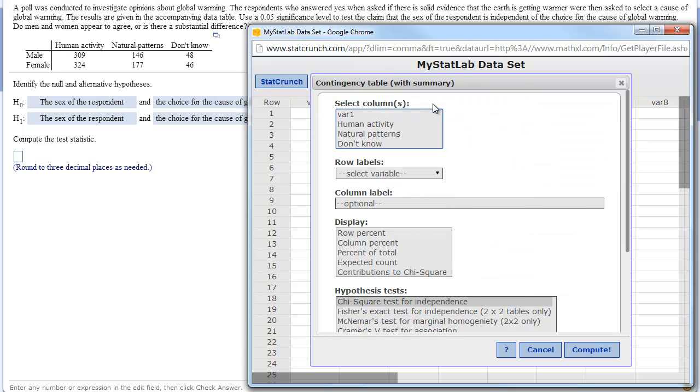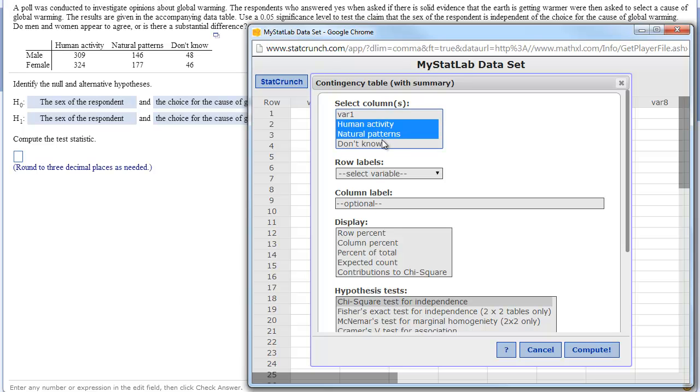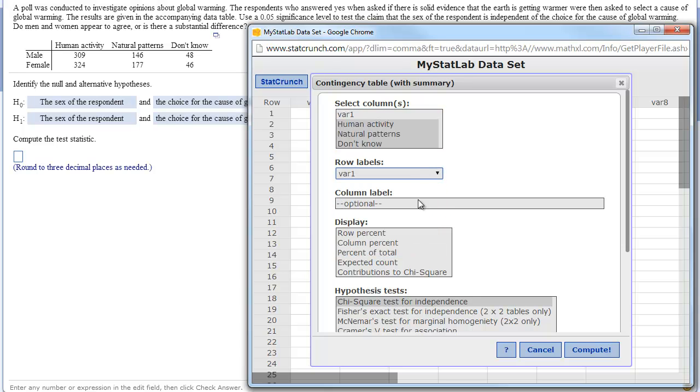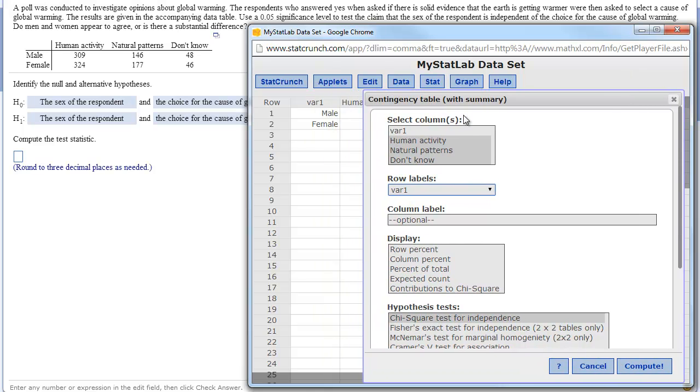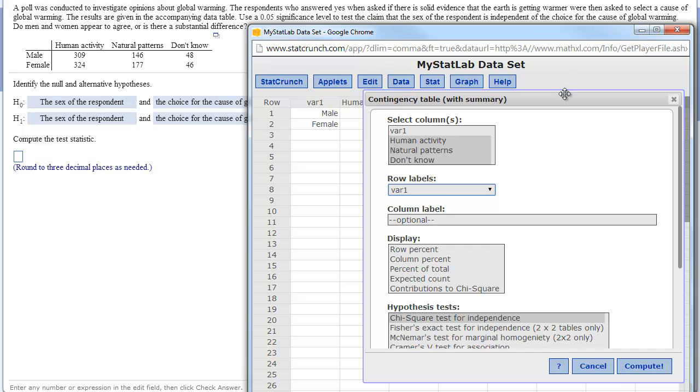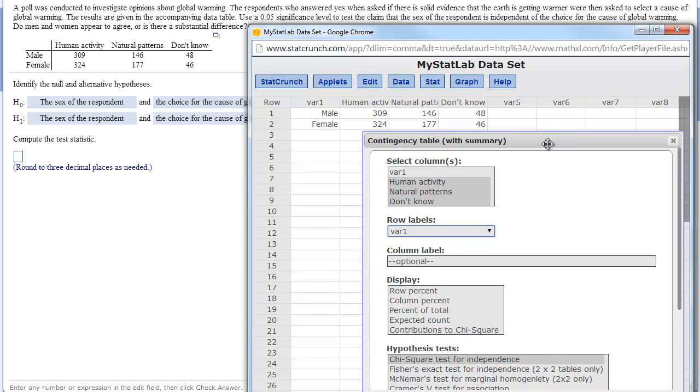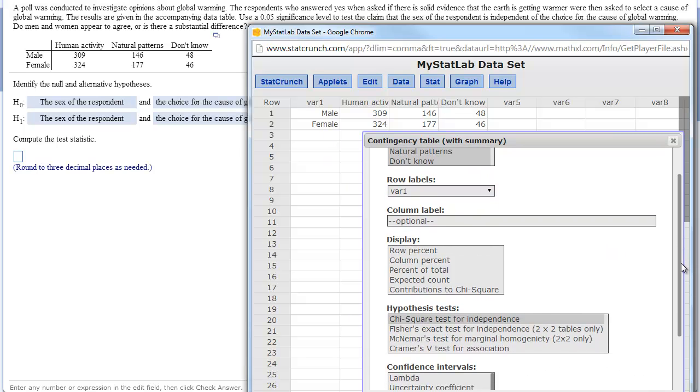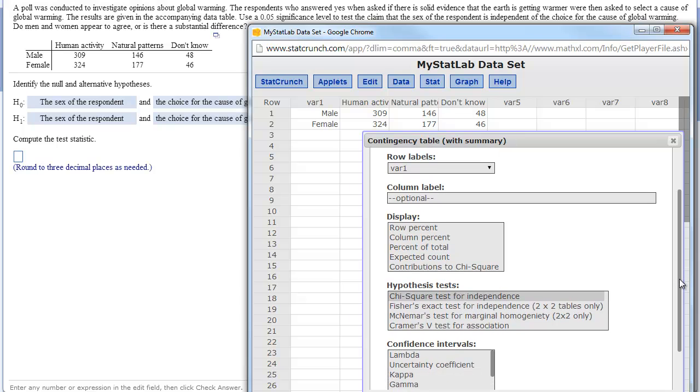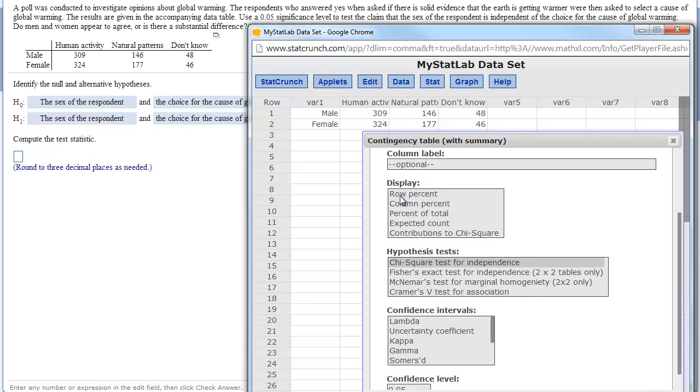Select columns. That means select the columns that have the frequency counts. So you have to select all three of these. You can do that by holding down the shift key and then clicking first and last. Or you can click them individually holding down the control key. In either case, you just have to select all the columns that have the numbers in them. Then down here select where the row variables are, which was in the column labeled variable one. If we move this down so you can see it. To remind yourself, there is variable one. Column label, that is just optional if you want to give, you don't have to do that.